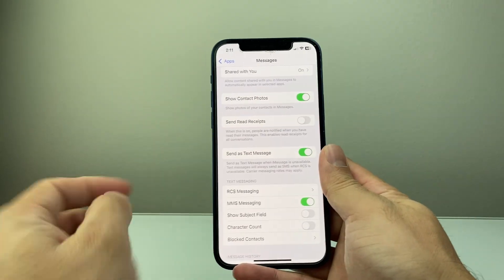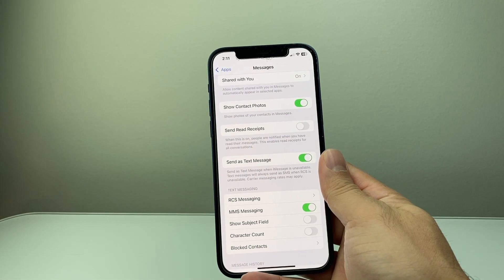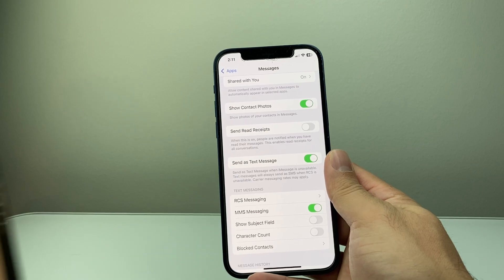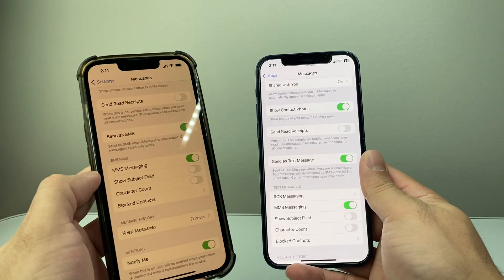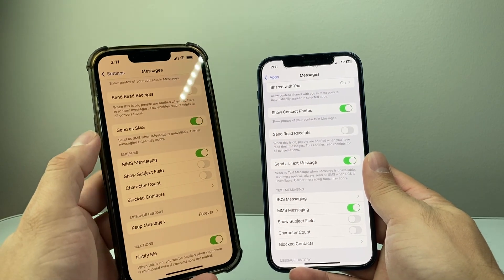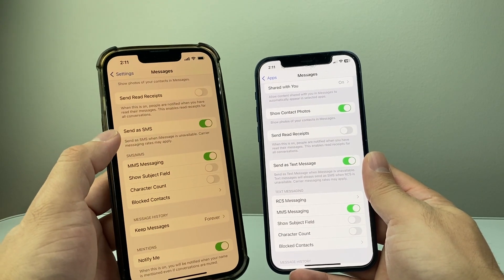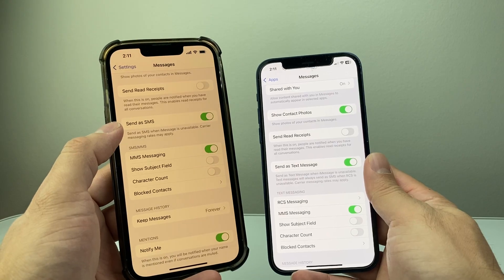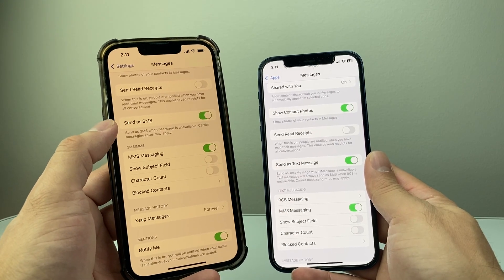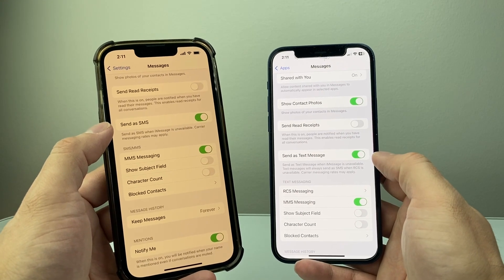Now you might also see another option on another phone. This one, for example, as you can see here, it's slightly different where it says Send as SMS. So you want to make sure that's also selected if you don't see Send as Text.